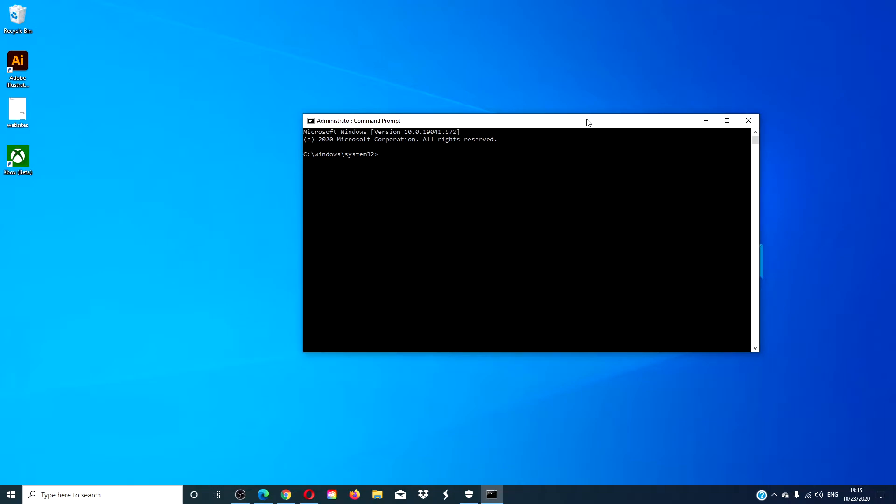Then type in regsvr32.exe ntdll.dll and hit enter.